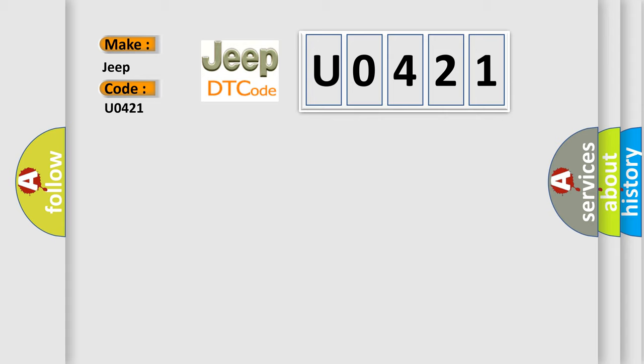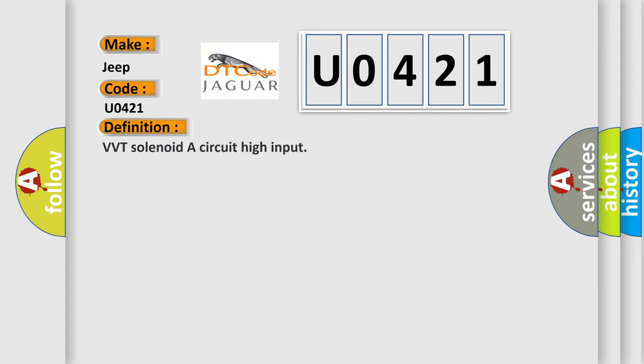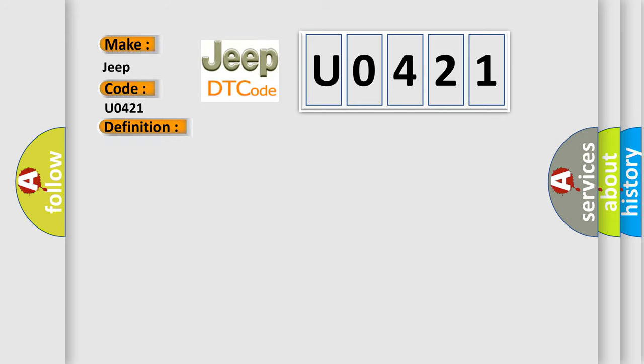The basic definition is VVT solenoid A circuit high input. And now this is a short description of this DTC code.